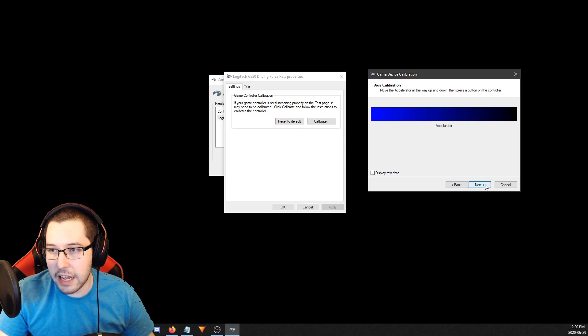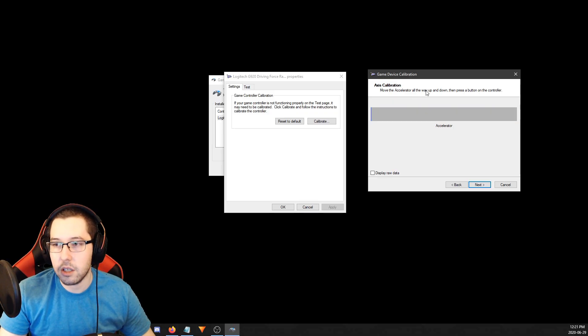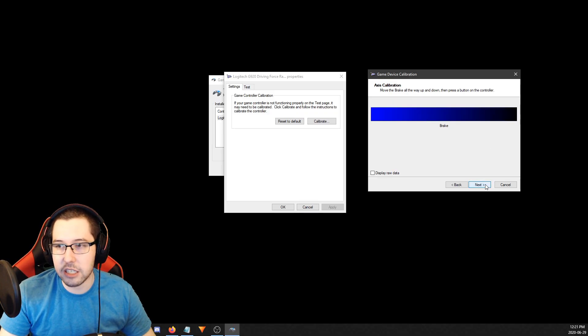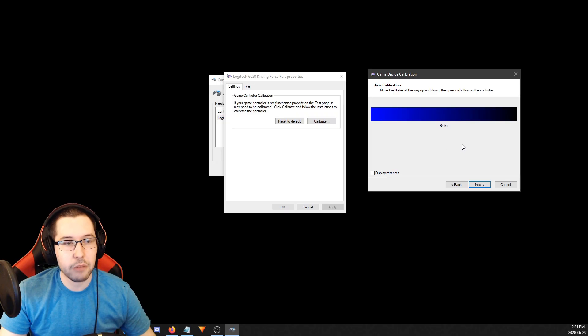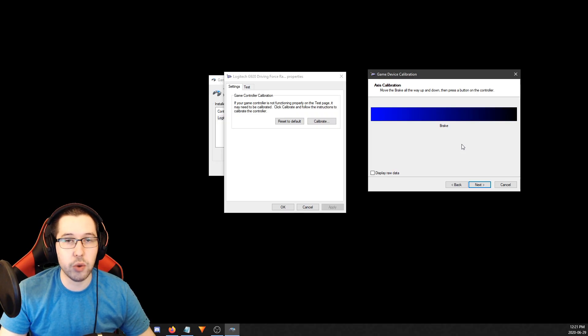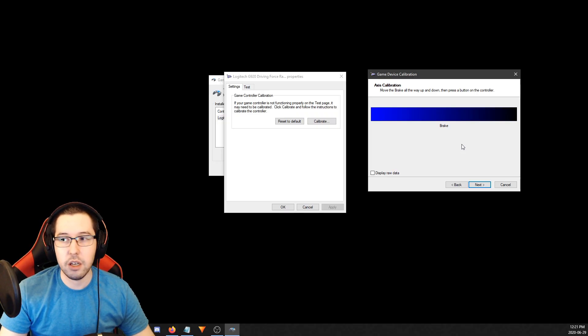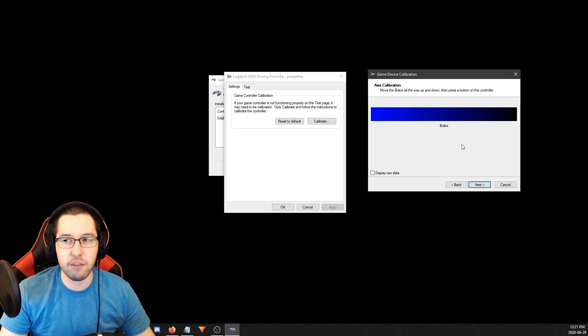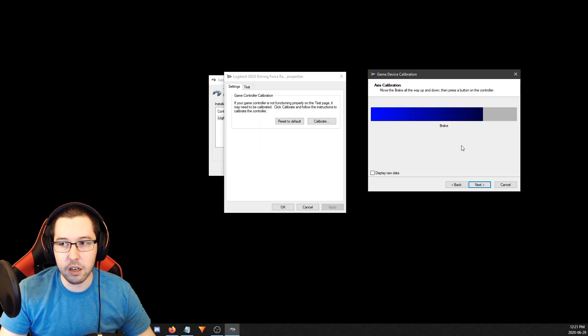Hit Next. Now it's going to say move the accelerator all the way down, up and down - move it all the way up and down, that one's nice and easy. Now for the brake, the way you want to do this is push the brake down as far as you ever want to have to push the brake down. This is going to help with the sticky or stiff pedal problems. You can see, yeah, I want to only push the brake down that hard.